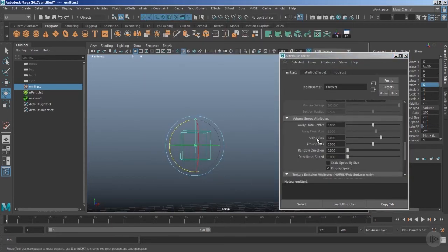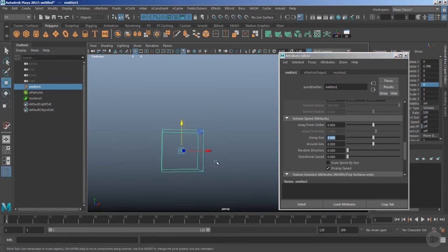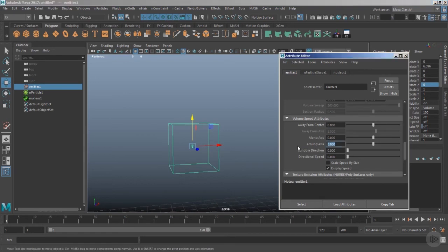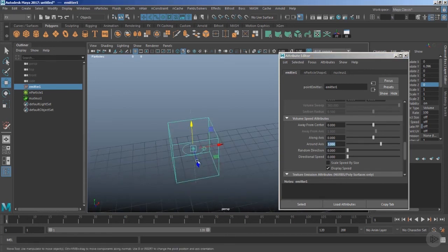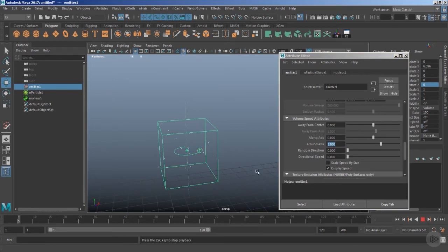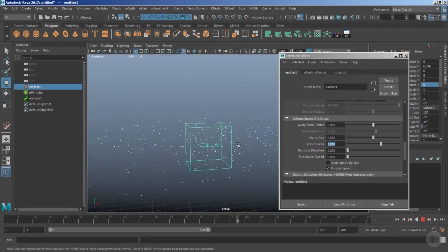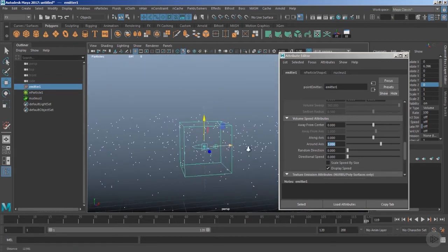Let's bring Along Axis back to zero and look at another attribute: Around Axis. This moves the particles around the central axis line. Play the timeline and you can see — this is a really nice effect, and this kind of result is achievable with volume emitters.